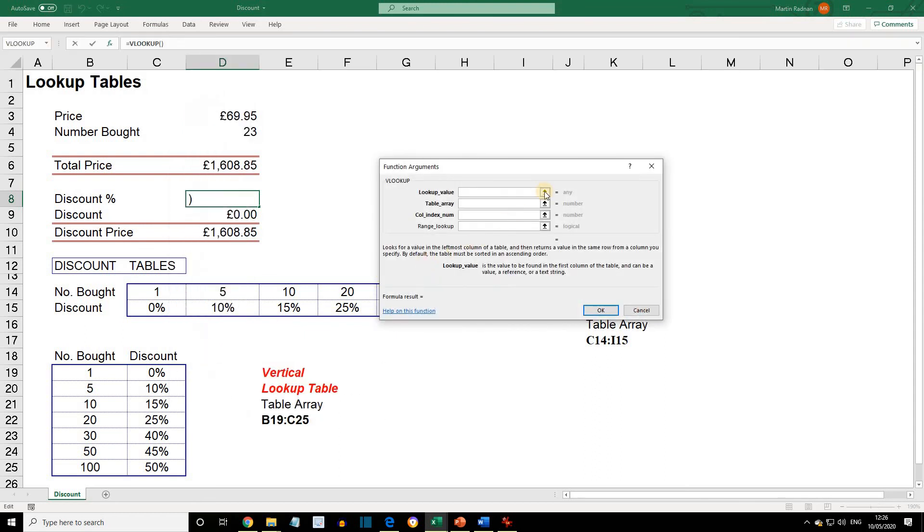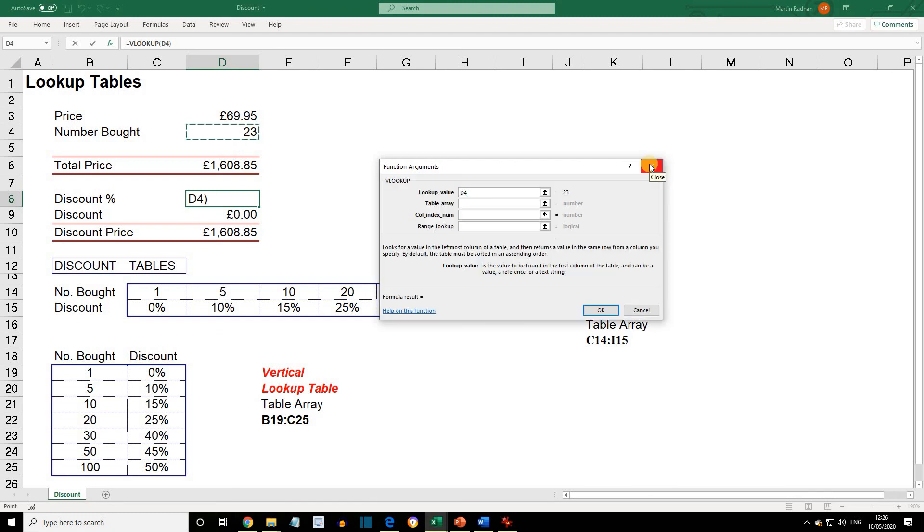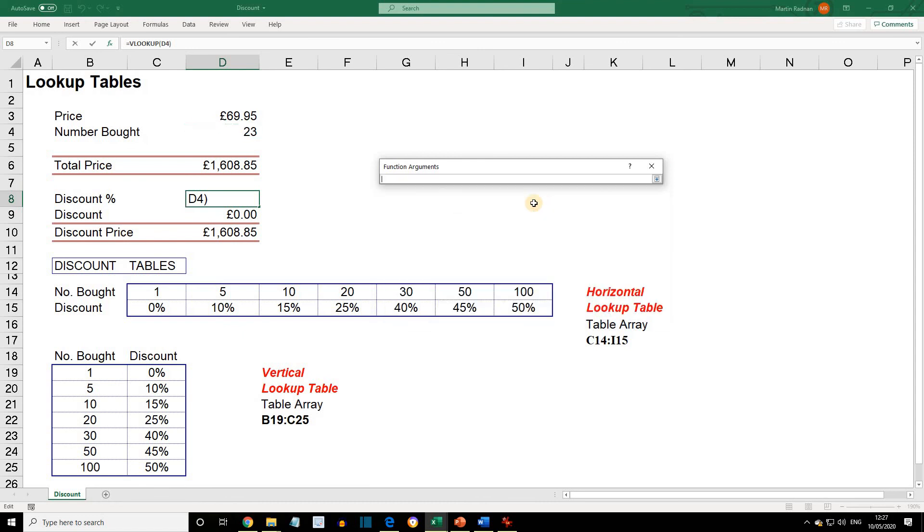The lookup value again is D4. The table array this time is B19 to C25. Again, that's the table without the labels.